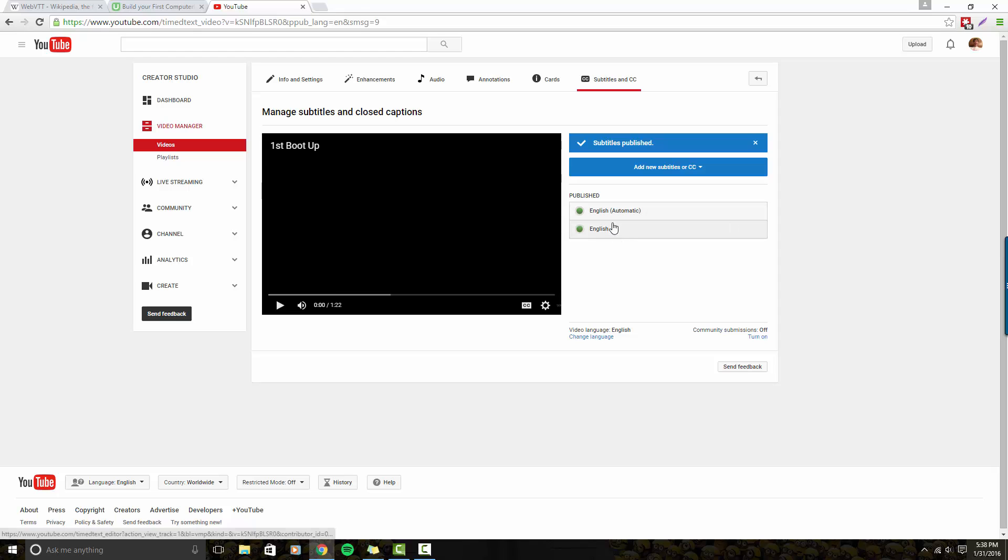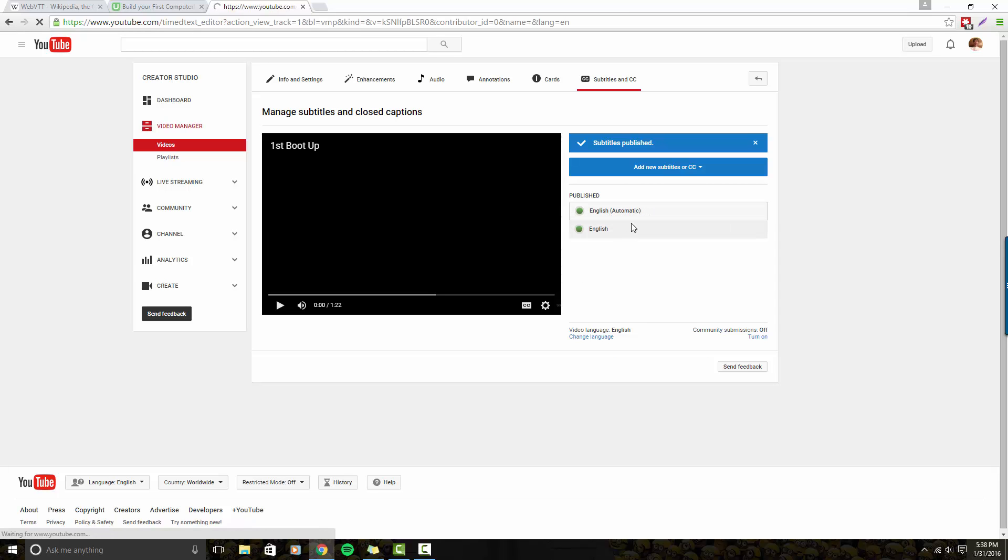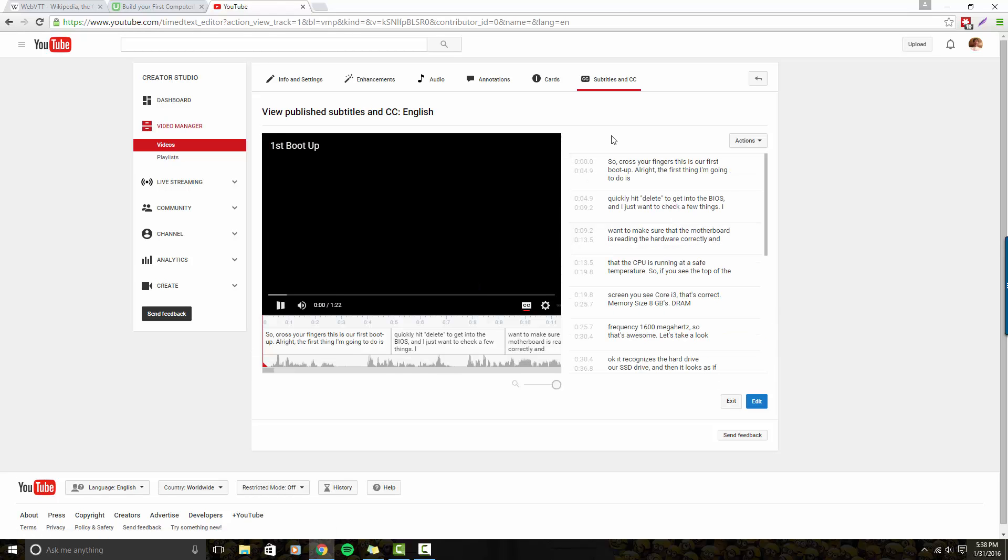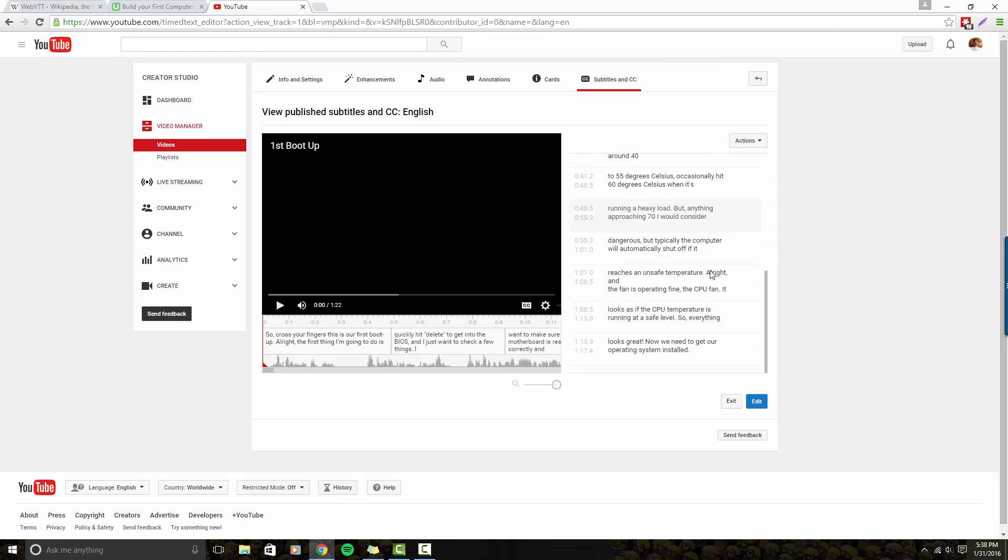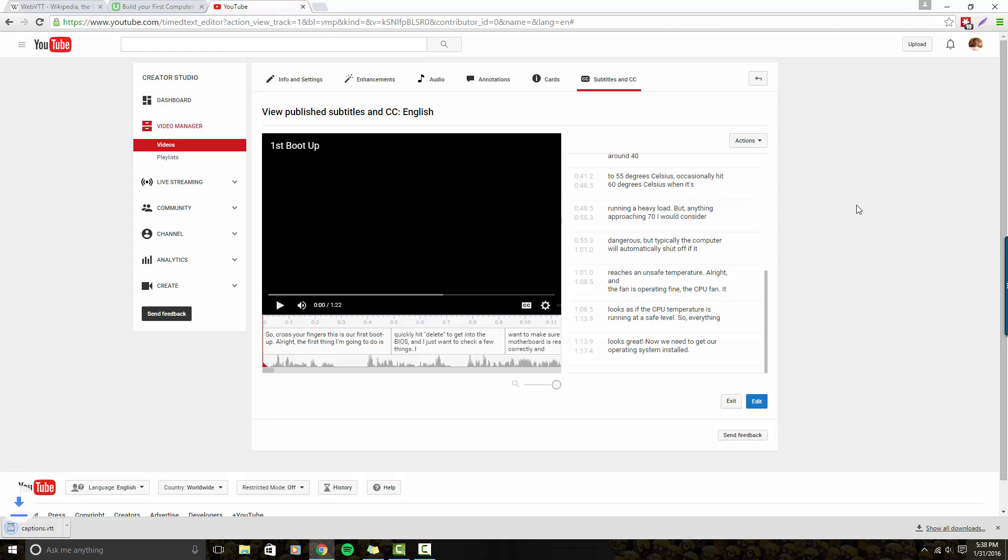What I'm going to do is go to the second published subtitle list, which is English. The automatic is what YouTube generated, and you'll see all your edits. Now I can hit the actions button and I'm going to click .VTT, because .VTT is what Udemy reads.